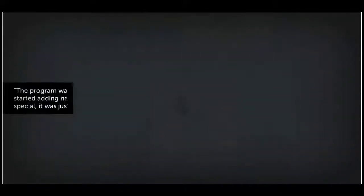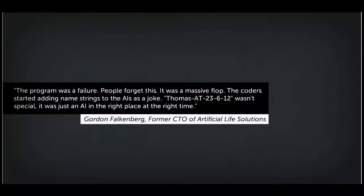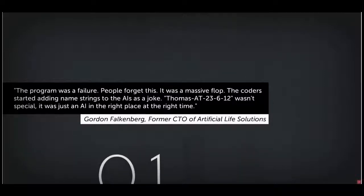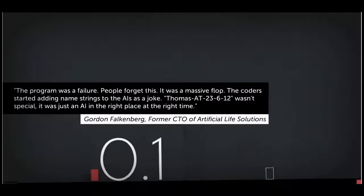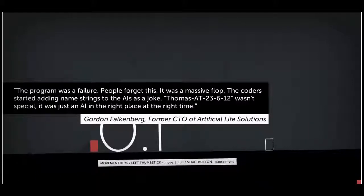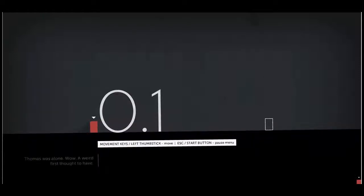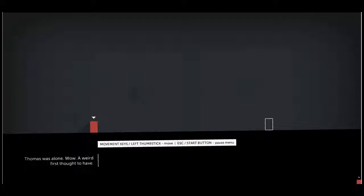Let's start a new game. Oh, it's Spacebar. Not at the end of the banner. Thomas was alone. The program was a failure. People forgot this. It was a massive flop. The coder started adding new strings to ALS as a joke. Thomas was alone. Oh, I think I finished. A weird first thought to have.